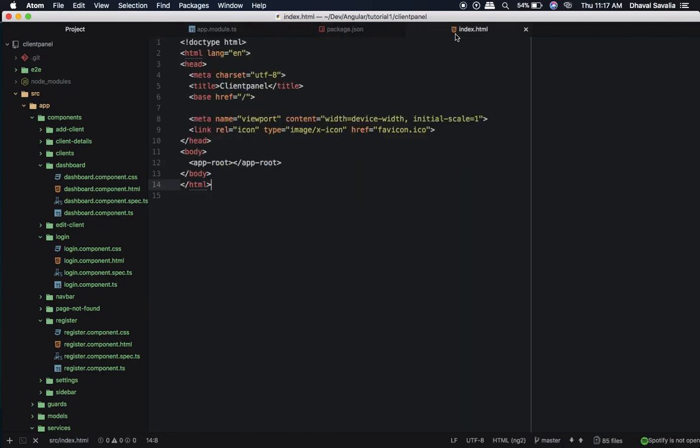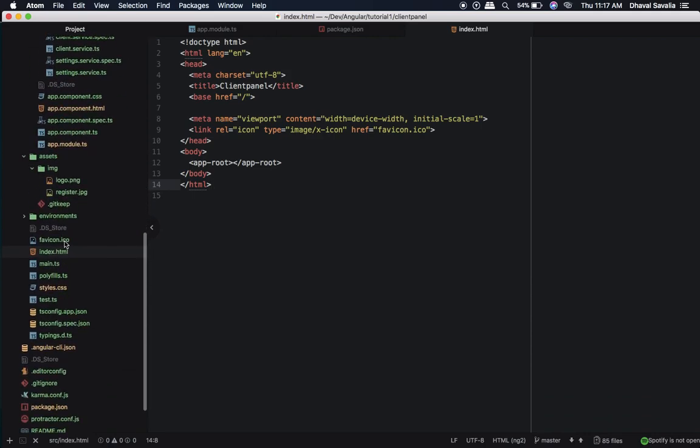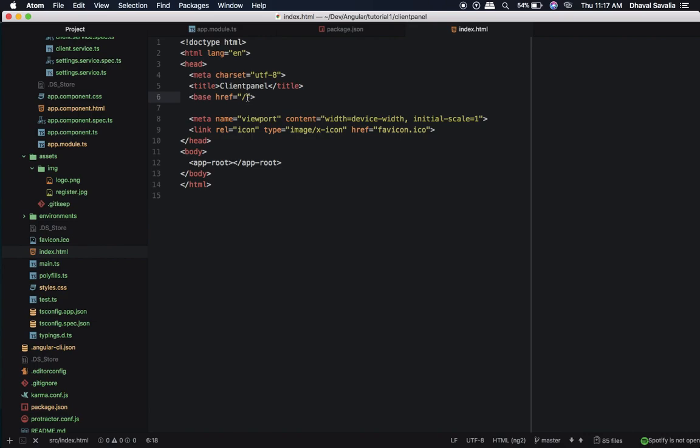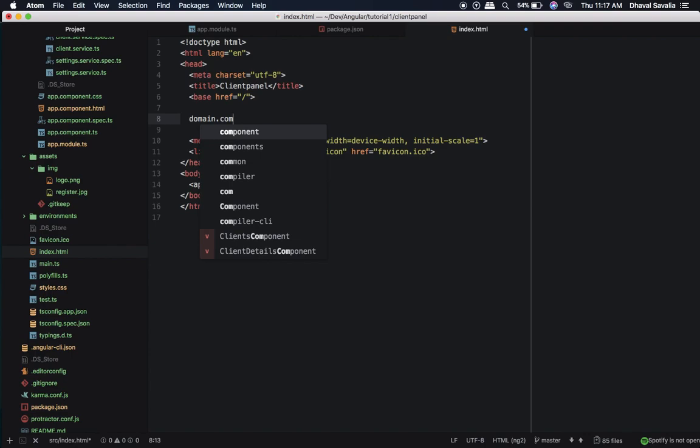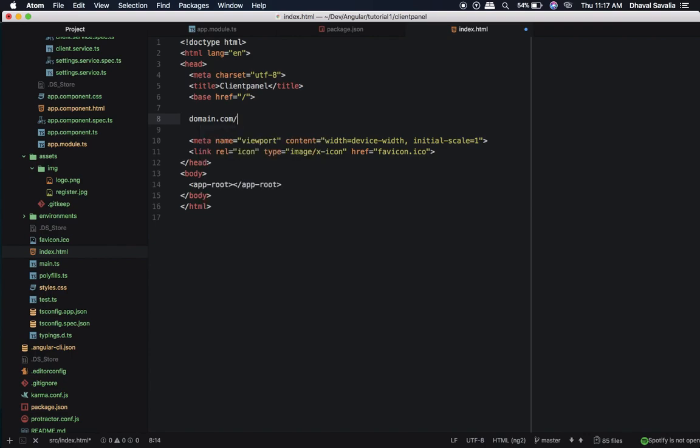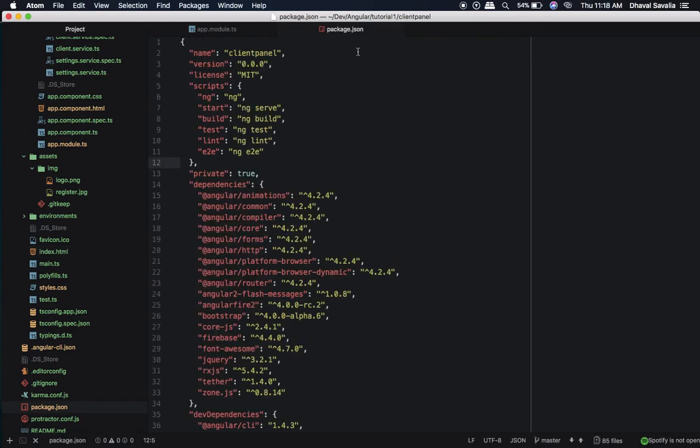Now let me quickly go to index.html which is right here. Here you will see this tag called base and it will have this href attribute and this is just a forward slash. What does that mean? So suppose if you have a domain name like domain.com and if you want to host your Angular application on top-level domain name itself, then you have to leave it as it is. And if you want to host your application on a subdirectory like 'my app', then you will need to change it to 'my app'. I think you get the idea. I want to host it on my TLD itself.